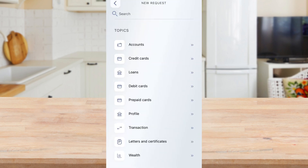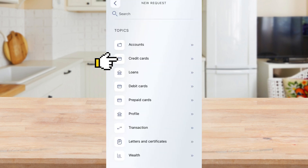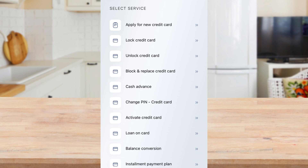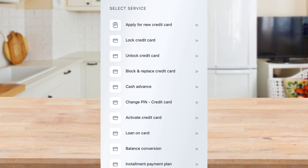Click on credit cards and choose block and replace credit card for a permanent block. Select the card you wish to block. You can either wait until you receive the new card or block the card immediately, depending on your preference. Update the card replacement details.